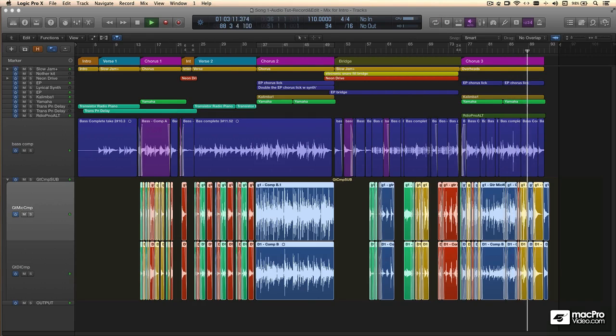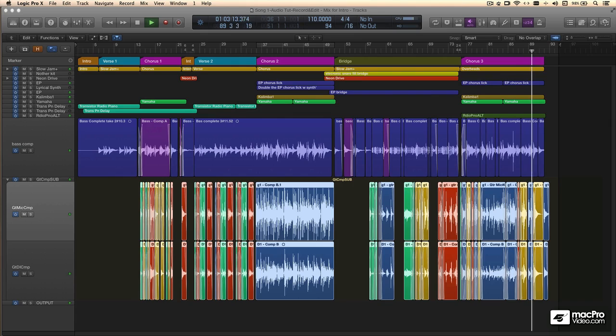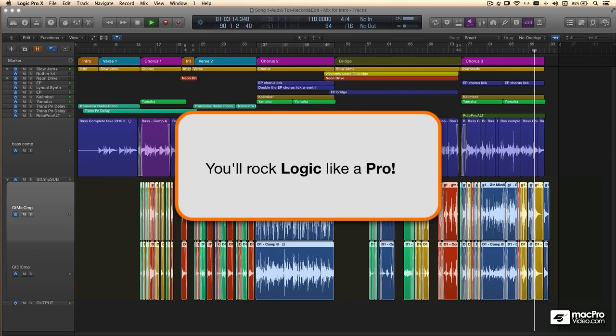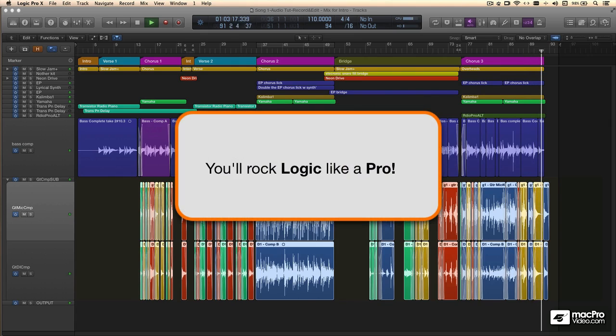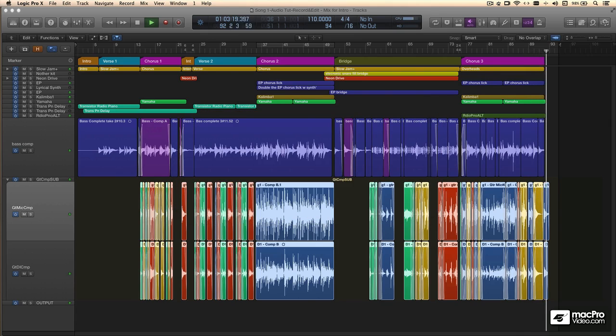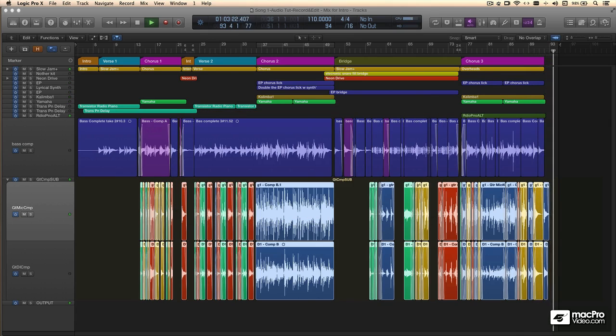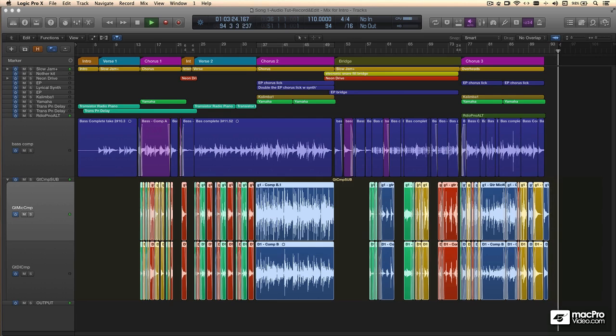Once you're done with this course, you should have a lot of insight into how Logic works, and how you can make it work for you. Like they say, work better, faster, and smarter. So strap in, and get ready for audio essentials.